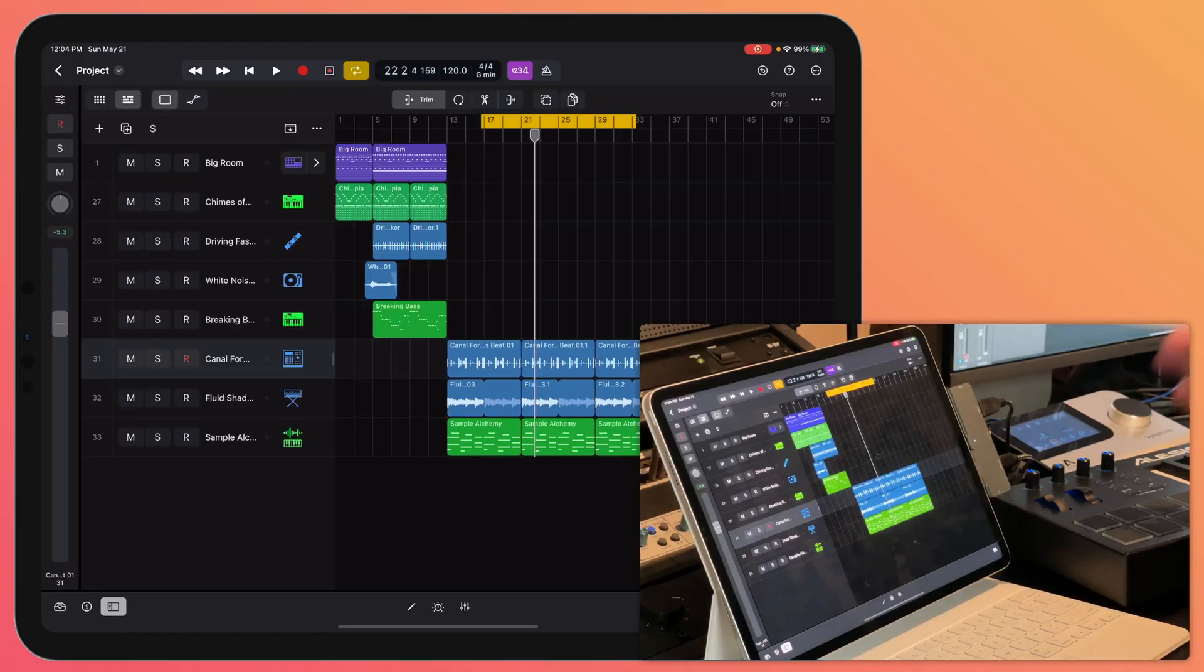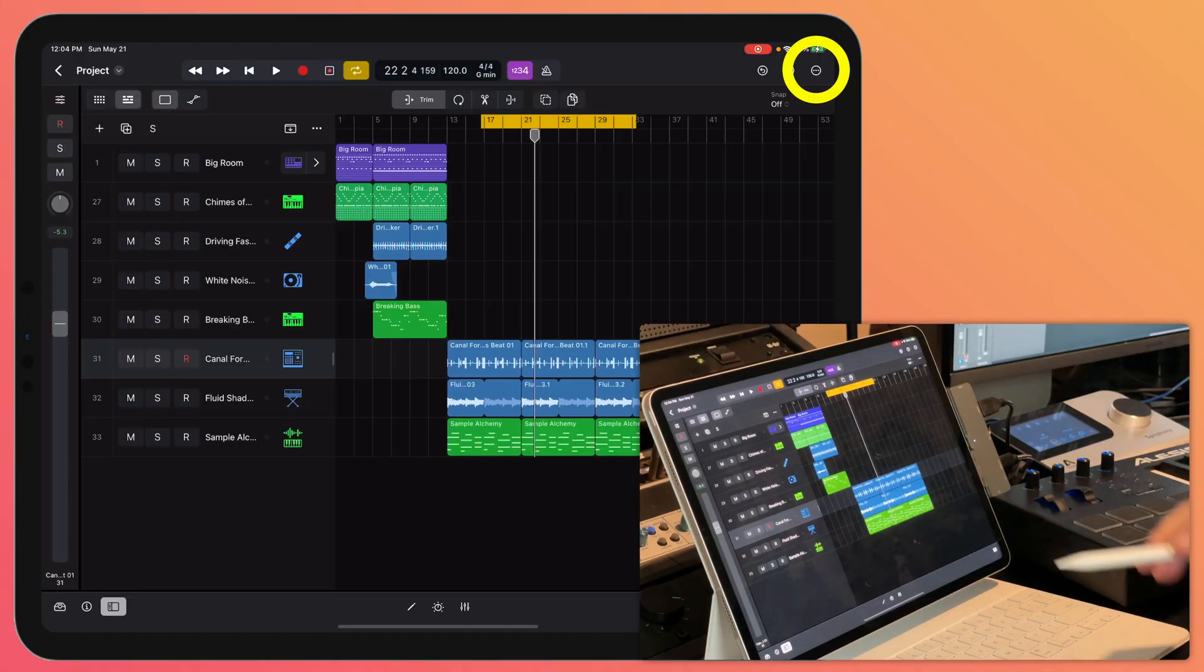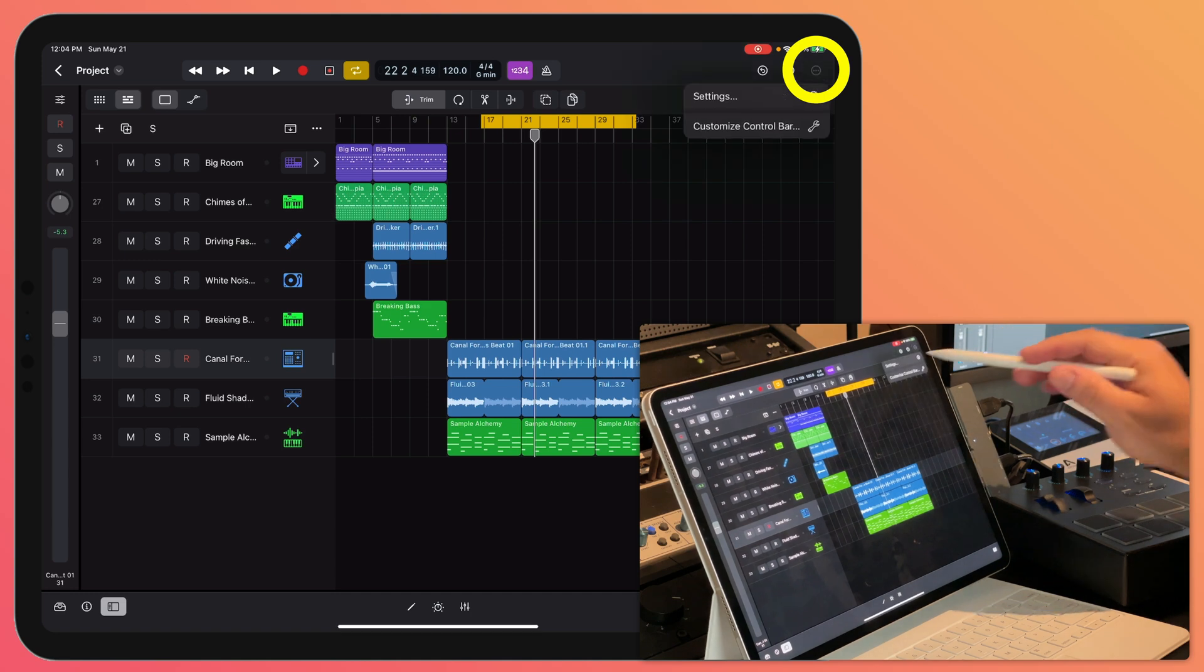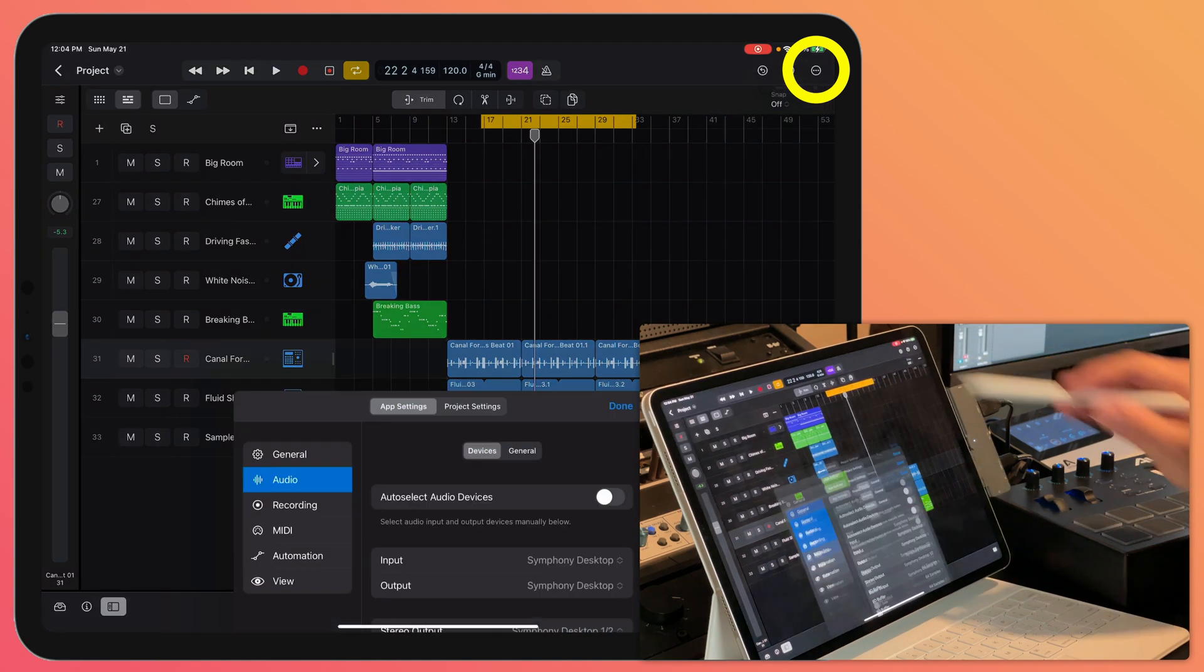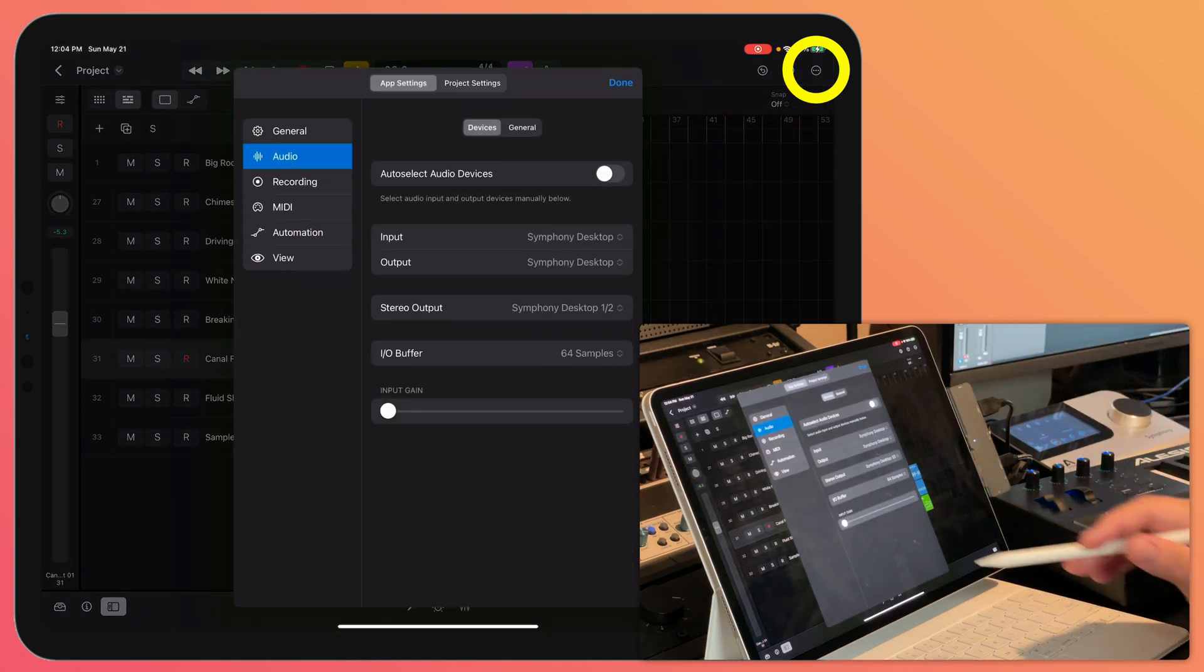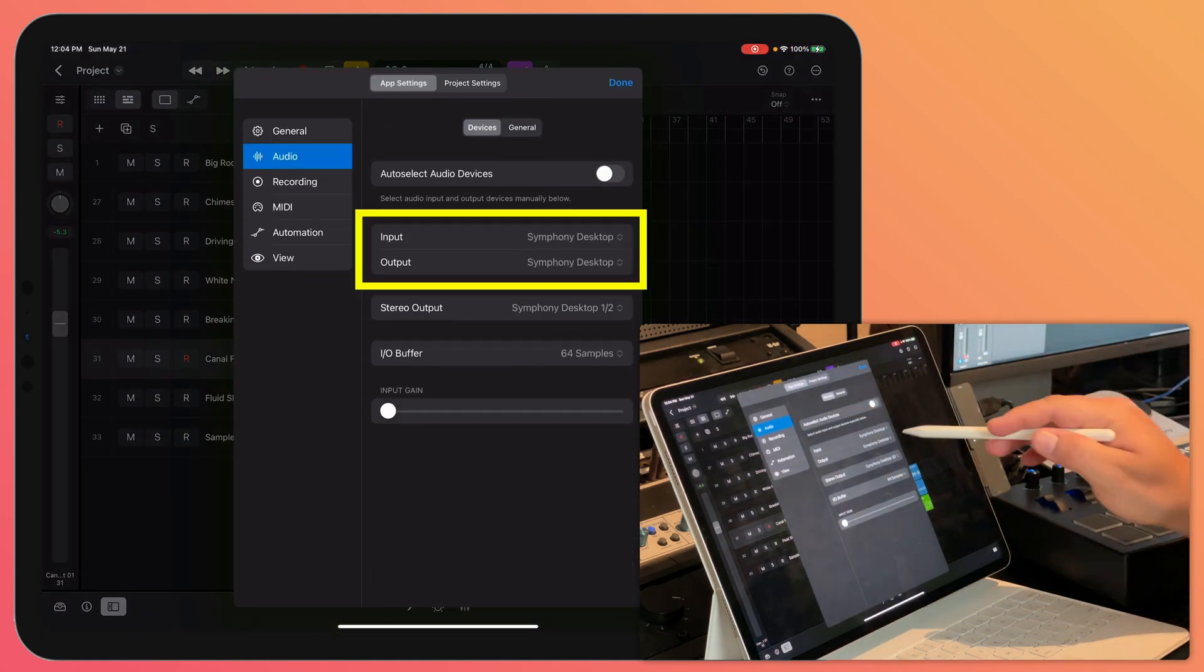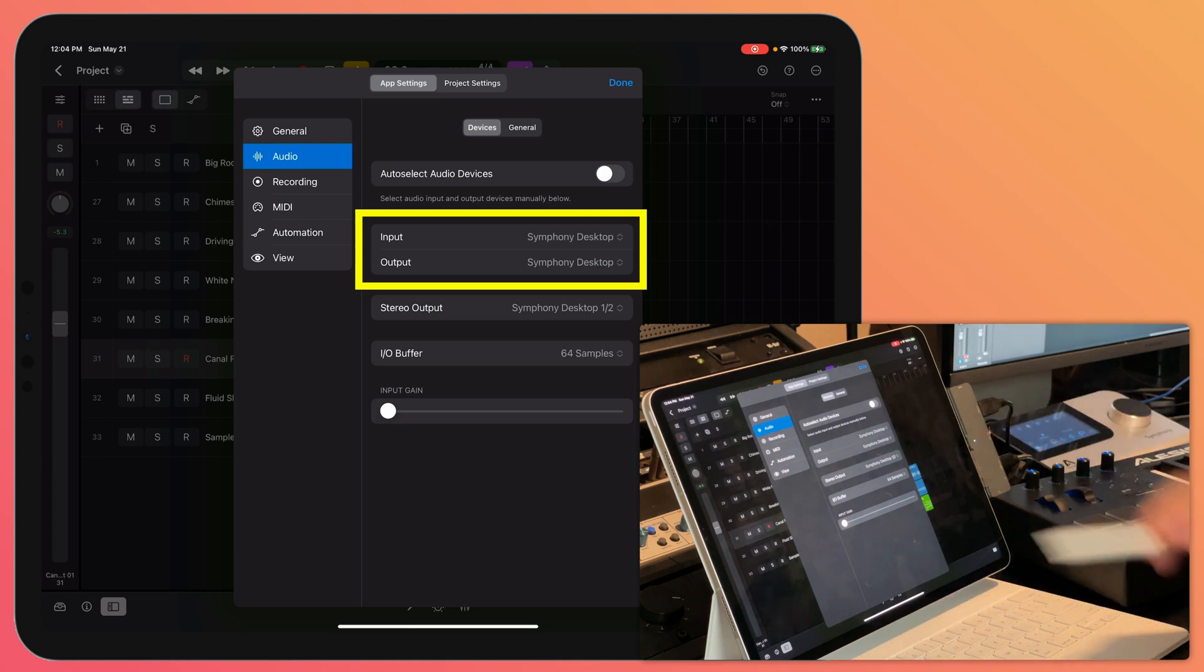However, one drawback is that you cannot use quick swipe comping on the iPad, although you can move your projects over to a Mac and complete the quick swipe comping there. Now for recording audio, the first thing you want to do is make sure that you have your audio interface set up properly.